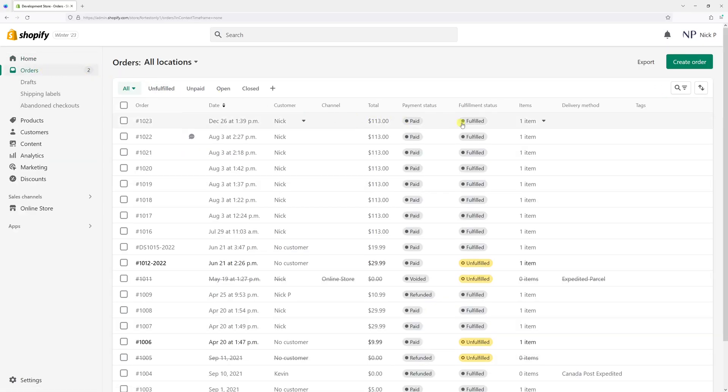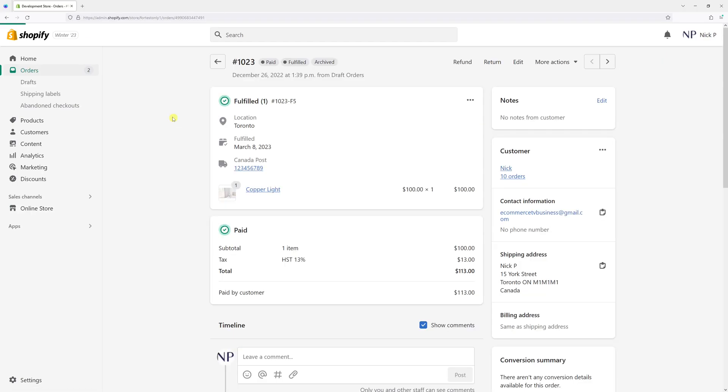Then look for a fulfilled order and open it. Right across where it says Fulfilled, look for three dots and then expand the menu and press Cancel Fulfillment.